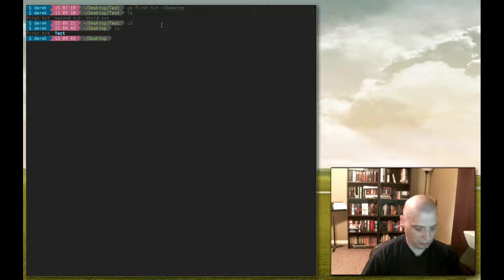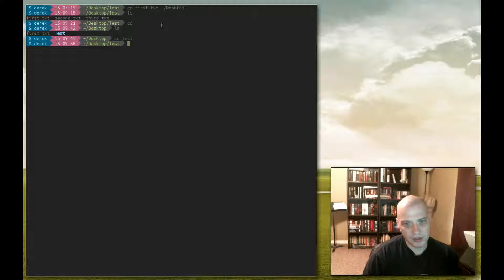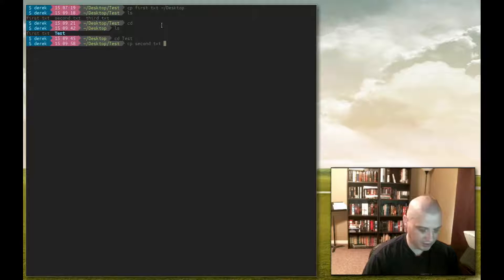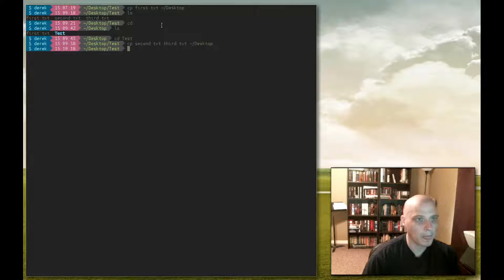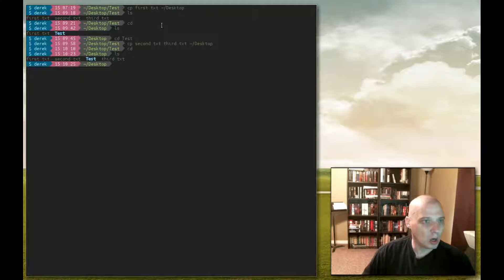Let me cd back into the test directory. Just like the touch command and the move command, you can copy multiple files just by typing the file names with a space between them. So: cp second.txt third.txt and then the path to the desktop folder. Let's cd back into the desktop folder — and now we have copied all those files into the desktop folder.